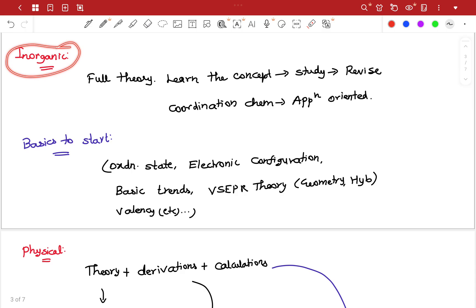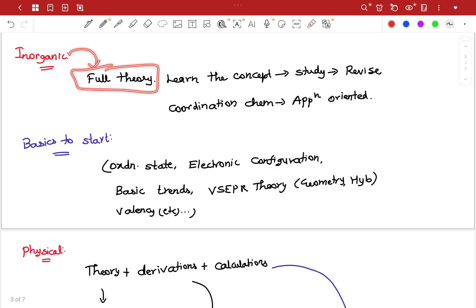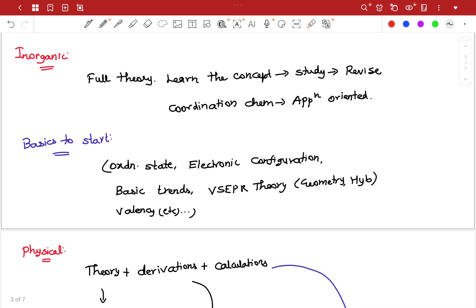Inorganic, Organic, Physical. Inorganic is mostly full theory, except in Coordination Compounds — it's not application-oriented. But in the first 4 chapters, it's a full theory-based chapter. In theory, you can learn the concepts — point by point.